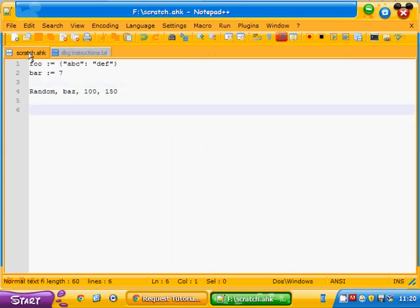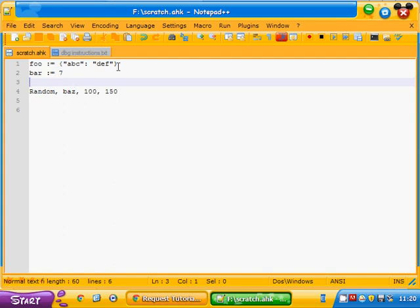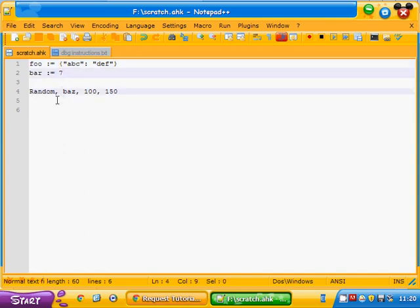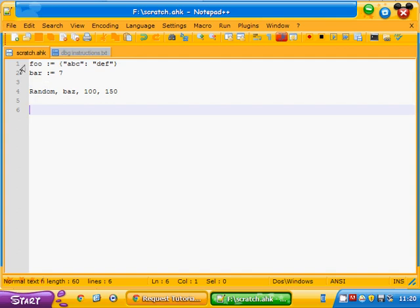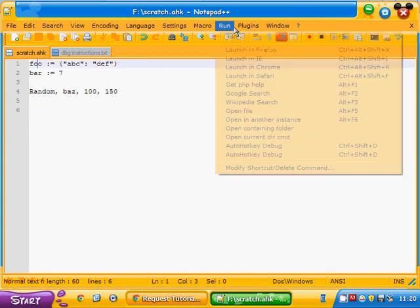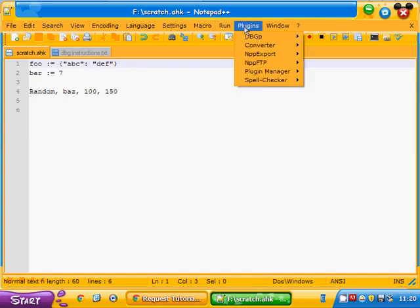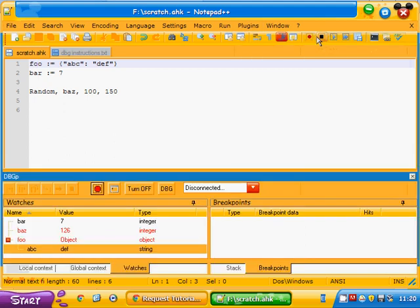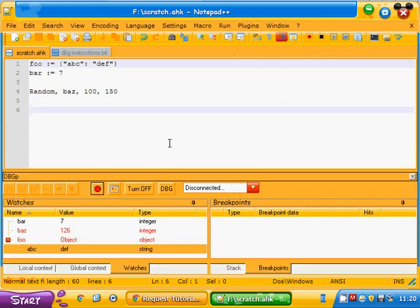Here's an example autohotkey script that we'll be debugging with. So you can see some basic things in the script. We have an array, we have a number, and we're going to have another random number. So if we want, we can go to the first line here. We need to go to our plugins, and choose the debugger option, which opens this down here.